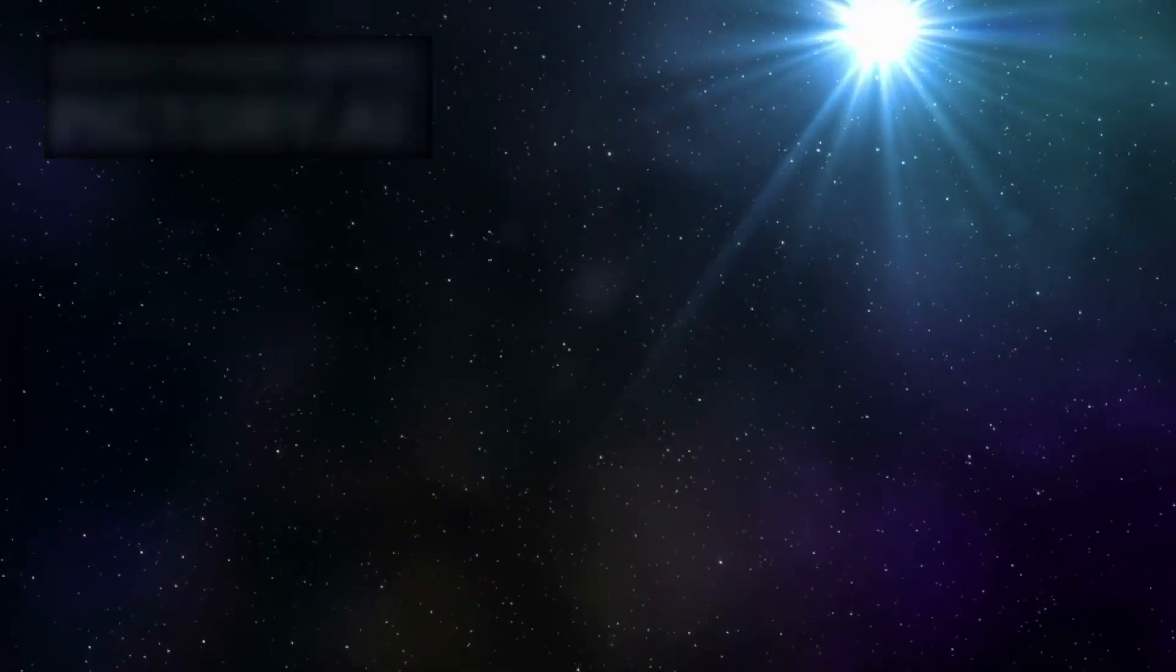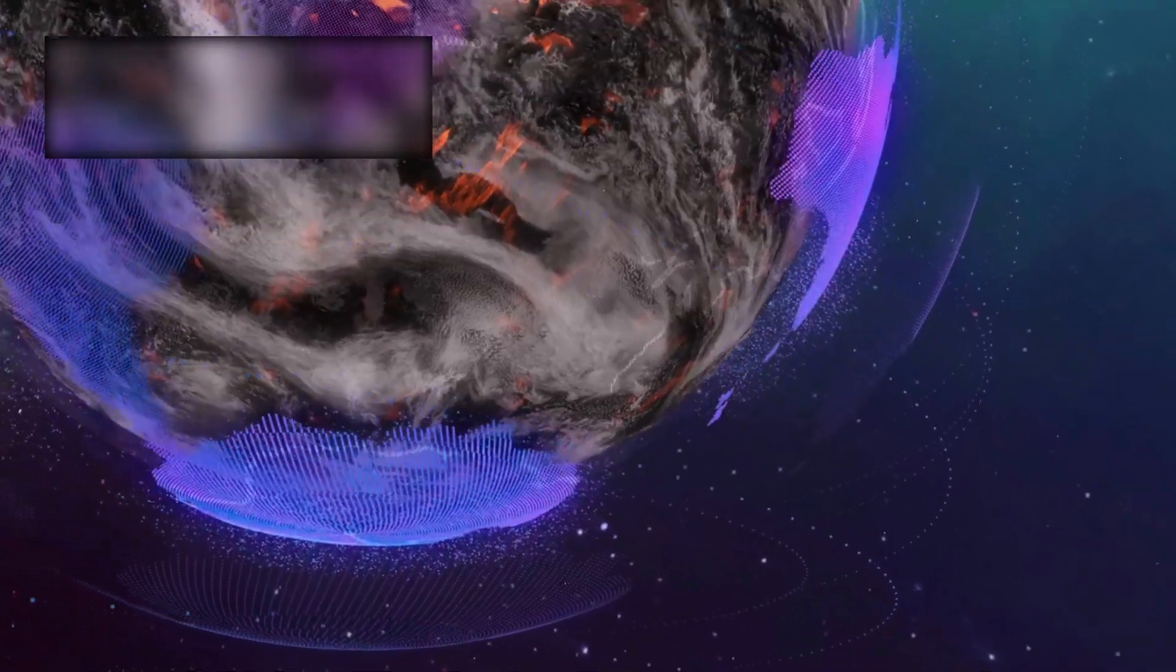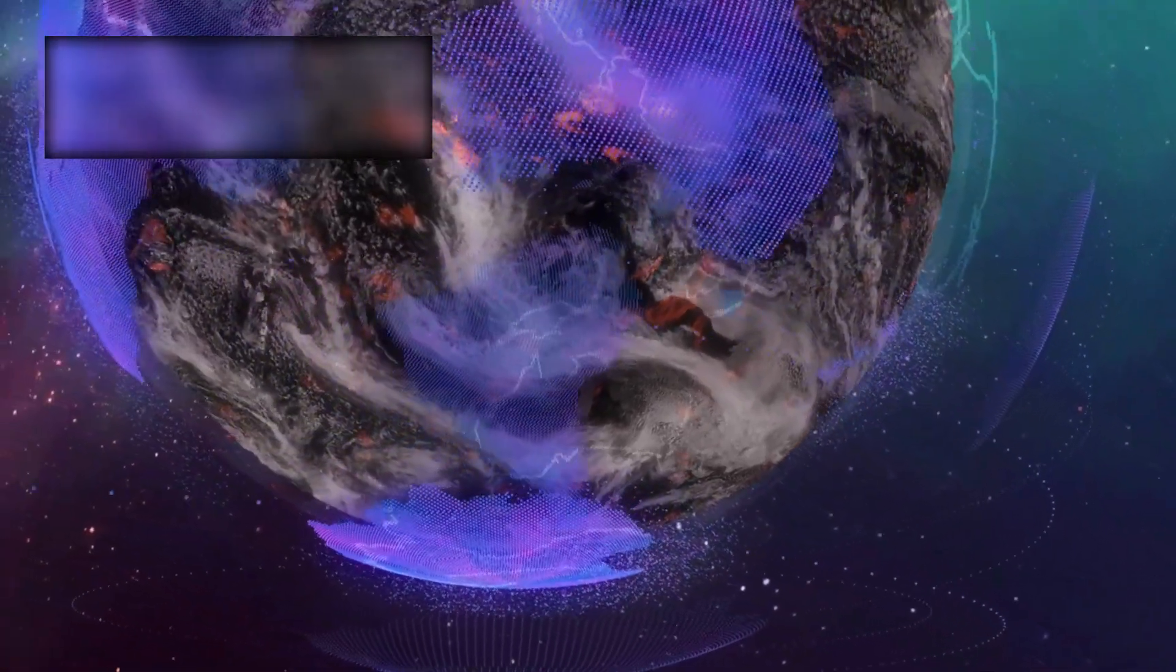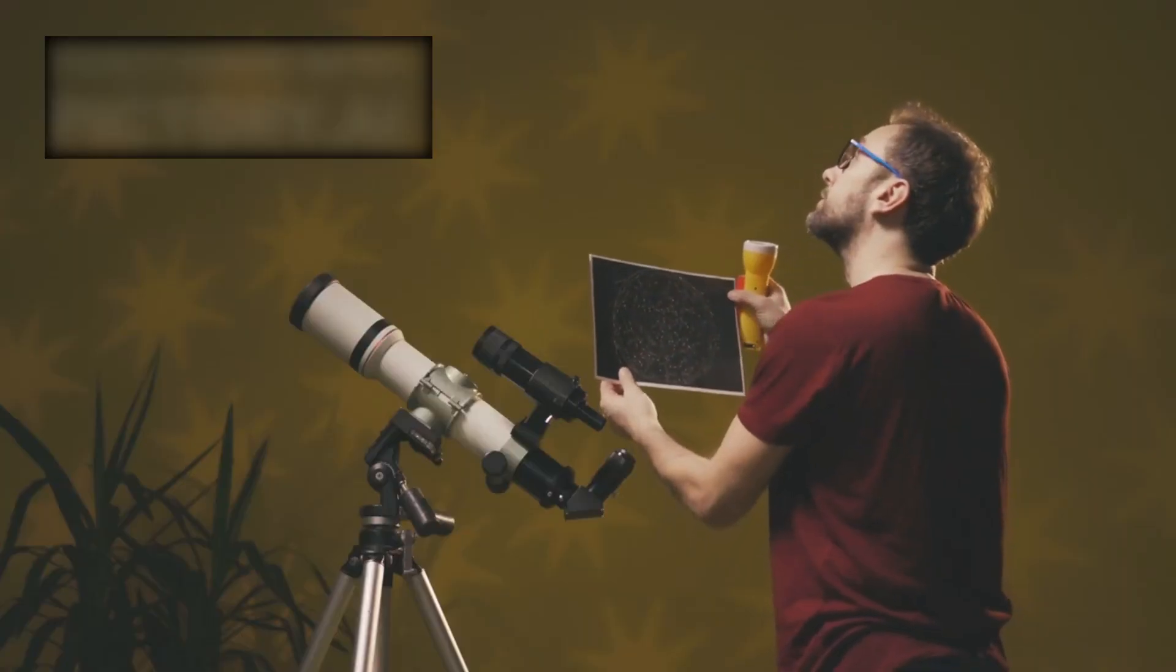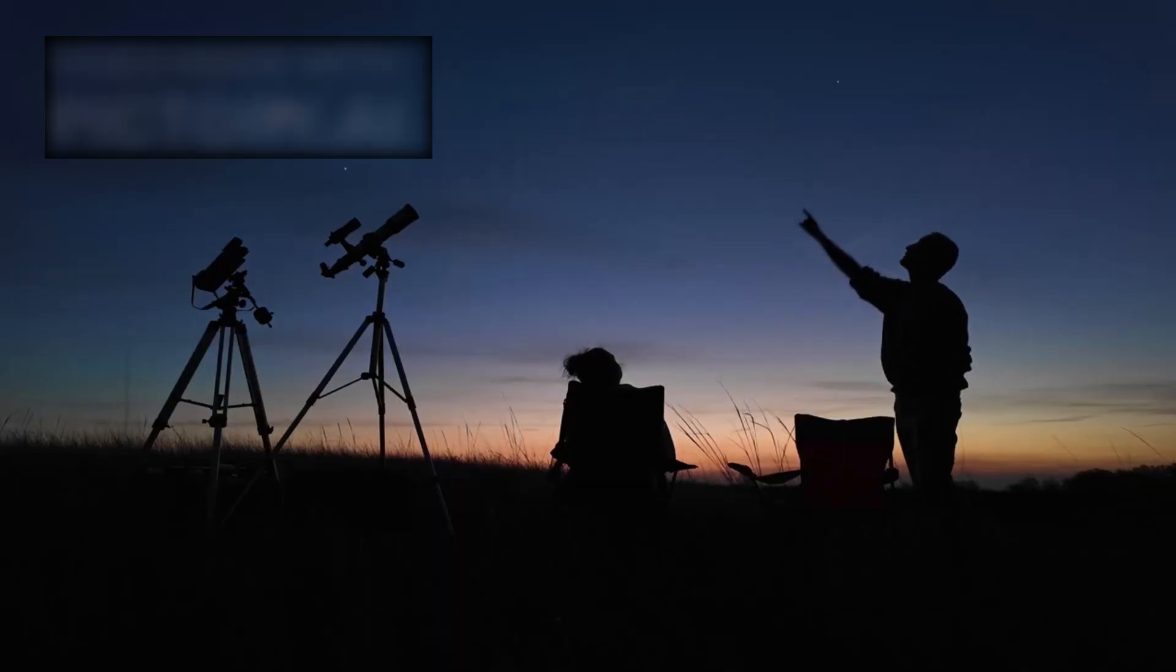And as we gaze upward, a question as old as humanity itself rises within us: are we truly alone in the universe? It is a question that has shaped civilizations.